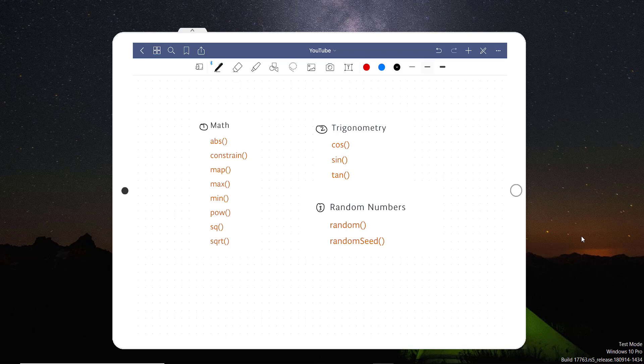In mathematics, it has basically absolute type of functions, constraint functions, map, max, min, power, square, and square root type of functions. And in trigonometry, it has cos, sin, tan, and of course, the random and random seed in random numbers.